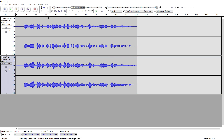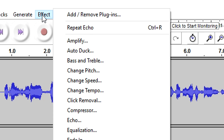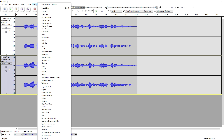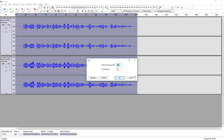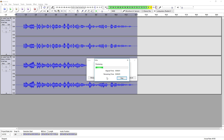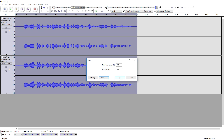That's actually sounding pretty good, but if you want to go even further, go back to Effect, click on Echo, and apply some more echo effects to it. [Preview plays demo audio with additional echo applied.]